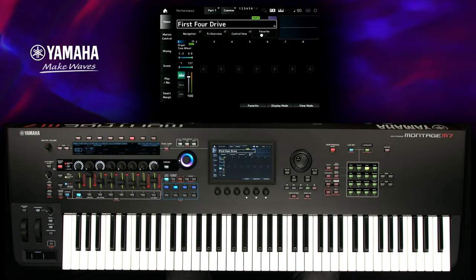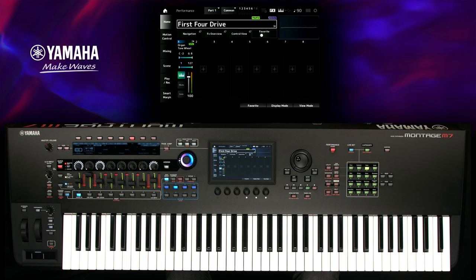Rotary speaker simulations are essential for organ sounds. A really important feature is the adjustable speed of this effect. In this case, we will change the speed control from modulation wheel to a foot switch. Here is an organ sound where the rotary speed is controlled by the modulation wheel.